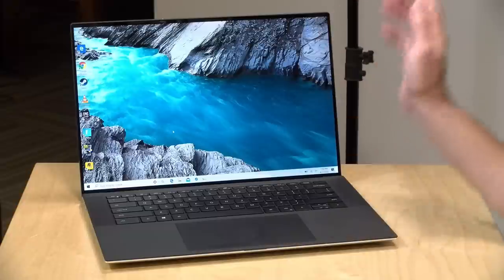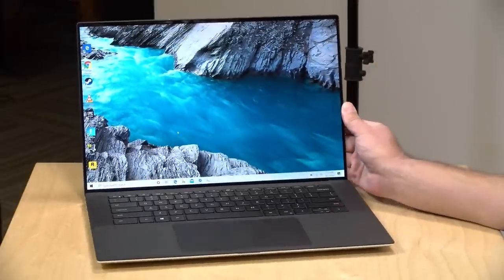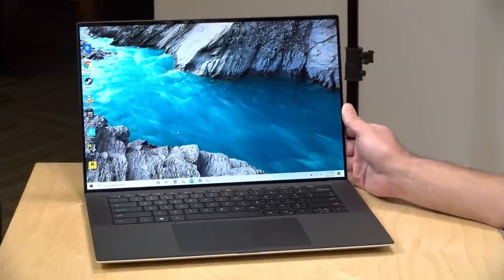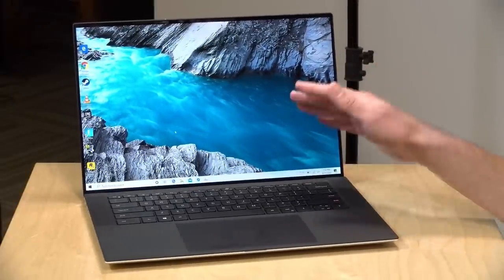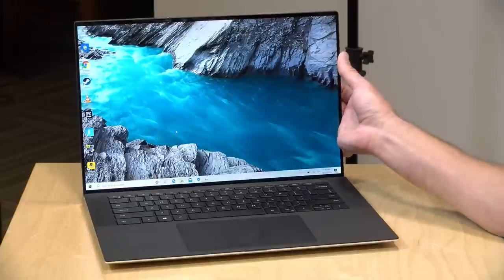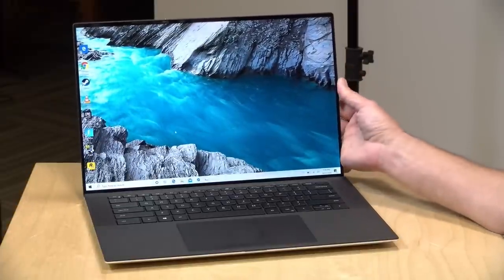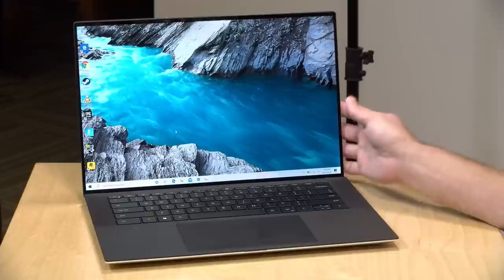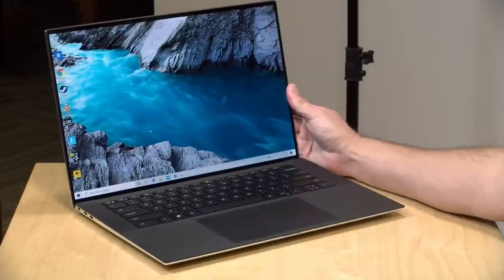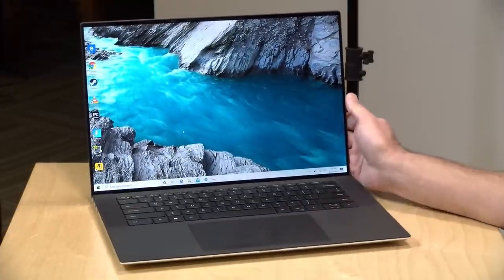Hey everybody, it's Lon Seidman. We don't look at all that many premium laptops here on the channel, but I like looking at them from time to time. This is a real nice one, the Dell XPS 15, the 9500 model that came out in 2020. Very thin bezels on this thing, very attractive, and we're going to be taking a closer look at it in this review.